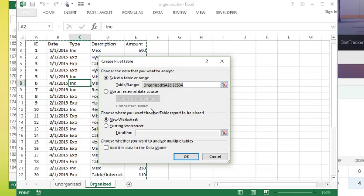For now I would just like it to use my list data. It's automatically picked up the range because I clicked into it. I'm going to put this pivot table on a new worksheet and then I'm going to hit ok. It creates a new sheet called sheet 2, it's taking me to that sheet and it's popped up this pivot table.